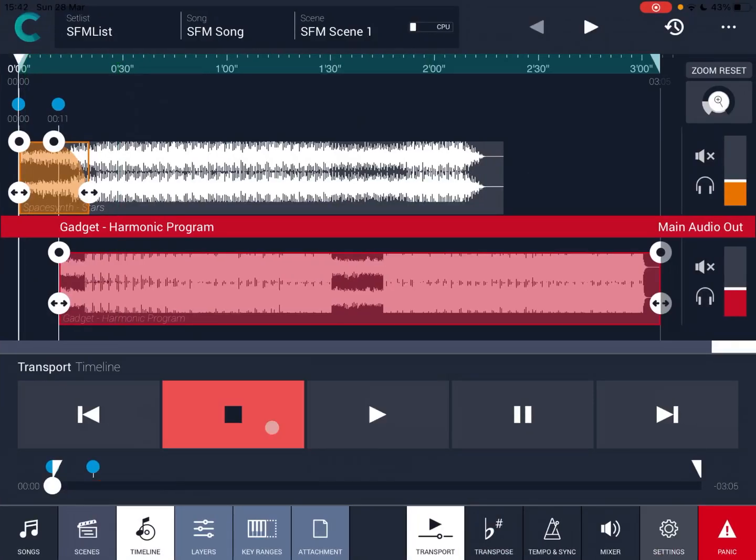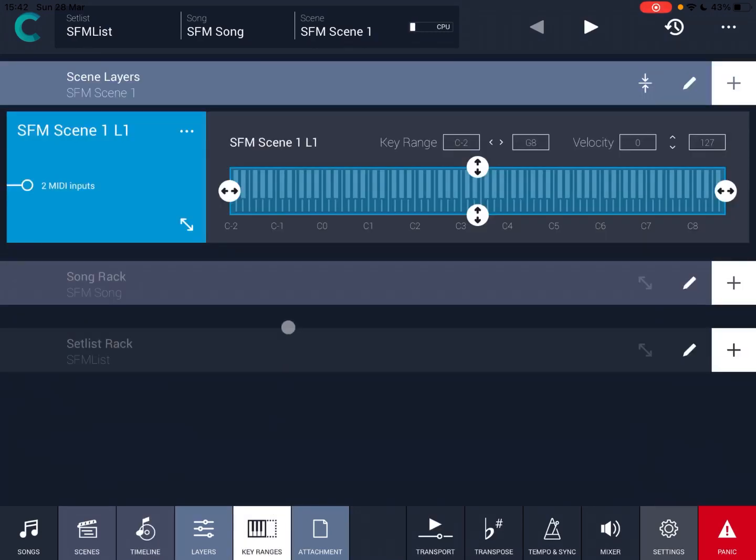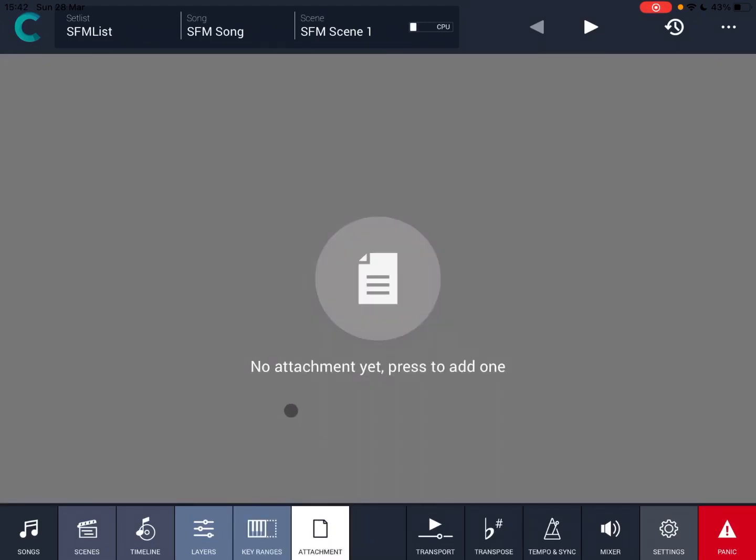As you can see, it is very, very versatile. You can define your key ranges as well, which is great. So you can limit the key ranges, which is fantastic. You can also click on attachment, add your own attachment, which can be a PDF file, or you can have also an annotation board.